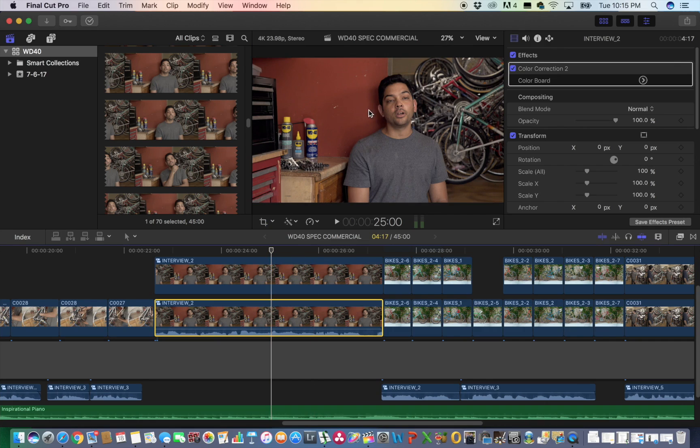So next thing we're going to do is we're going to try and hide the fact that we are smudging this out, because right now it's pretty obvious. Watching this you don't want to have anybody's eye distracted by the fact that there's a smudging mark up here and then people will be wondering what the hell is that that he's hiding up there.